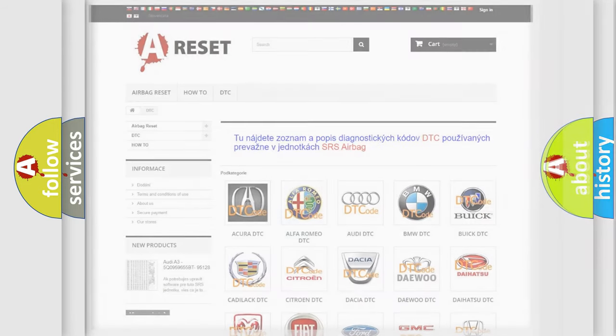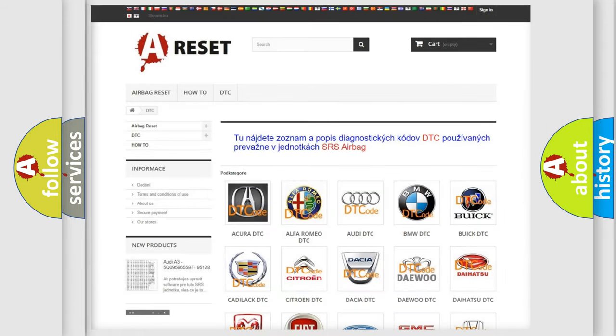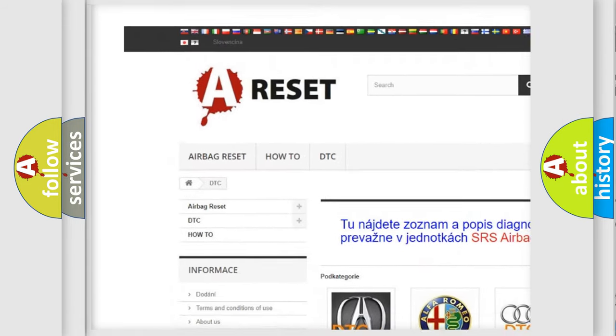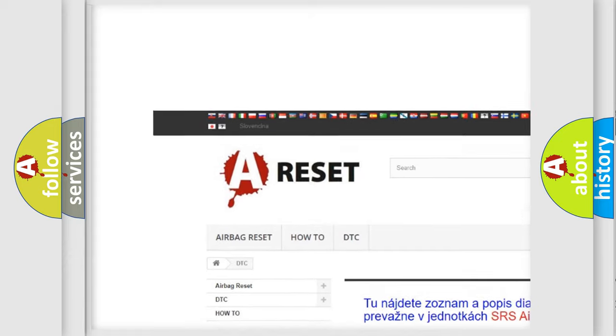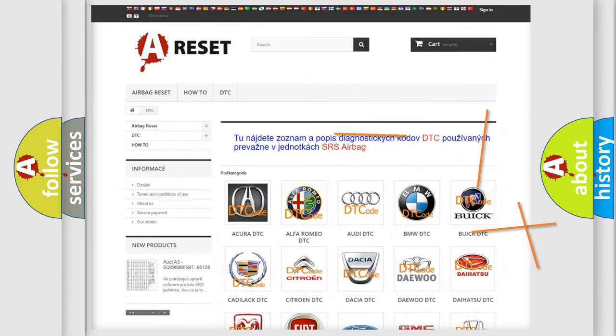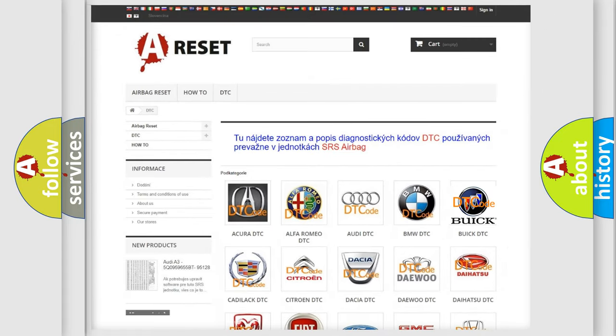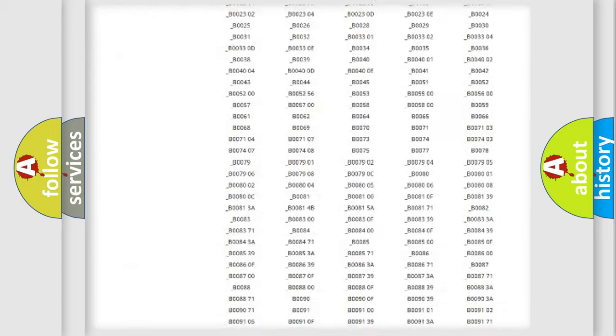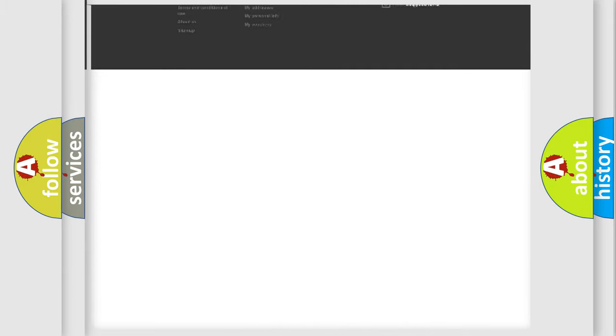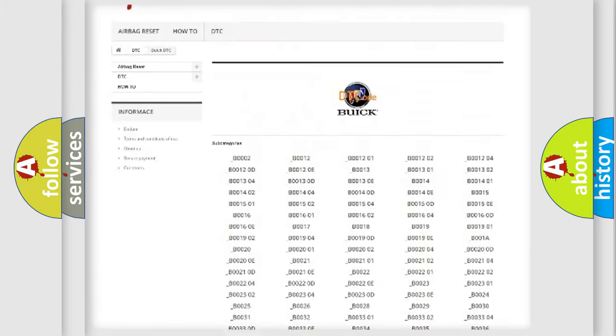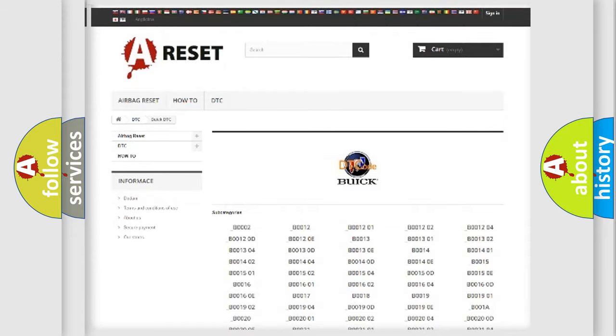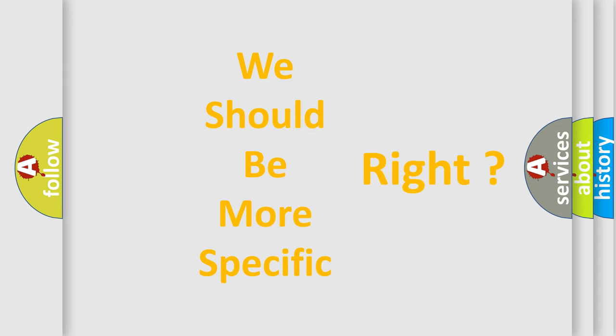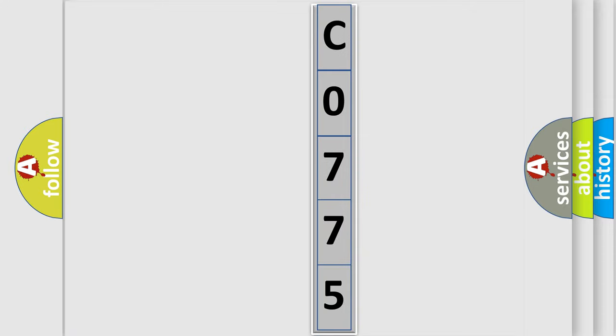Our website airbagreset.sk produces useful videos for you. You do not have to go through the OBD-II protocol anymore to know how to troubleshoot any car breakdown. You will find all the diagnostic codes that can be diagnosed in cars and vehicles, and many other useful things. The following demonstration will help you look into the world of software for car control units.